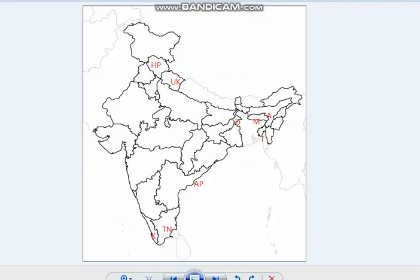Major tea producing areas are Assam, West Bengal (especially Darjeeling), Meghalaya, Tripura, Himachal Pradesh, Uttarakhand, and in the southern states: Tamil Nadu, Kerala and the Araku Valley region of Andhra Pradesh. India is both the leading producer and a major exporter of tea in the world.